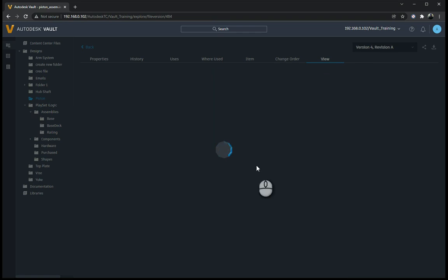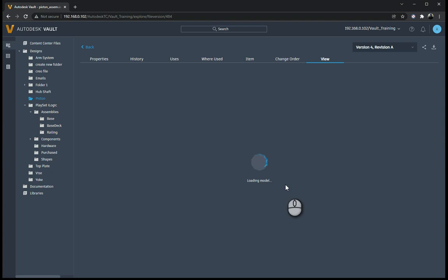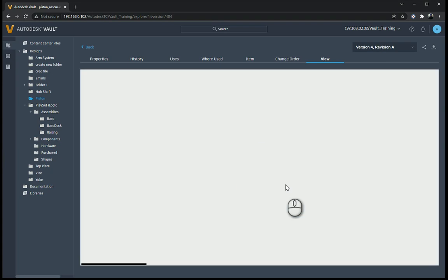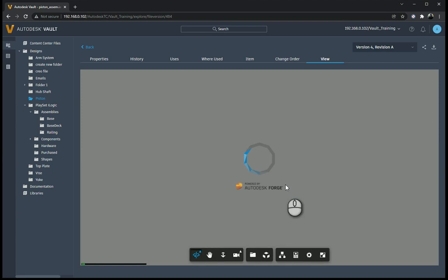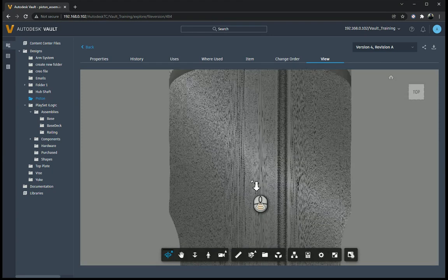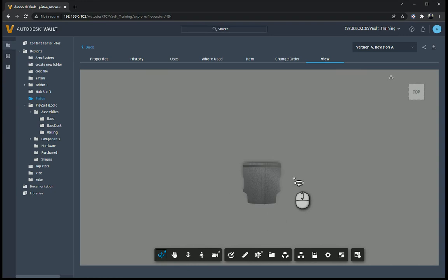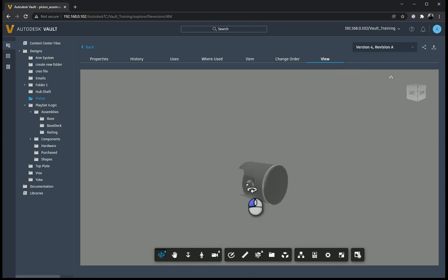Now, this view is loaded up with Forge, not with the design review anymore. So it's actually powered by Forge. So you'll see there, powered by Autodesk Forge. So this is quite nice where you don't have to rely on the design review being installed on your PC anymore. And there we go, so there it is over there, and I can see my component.